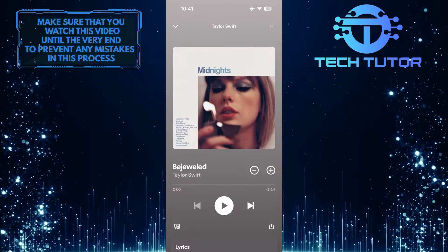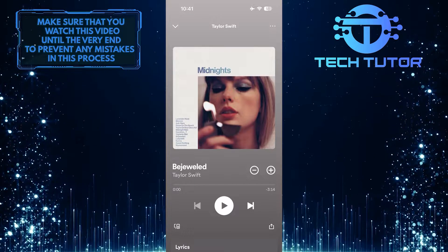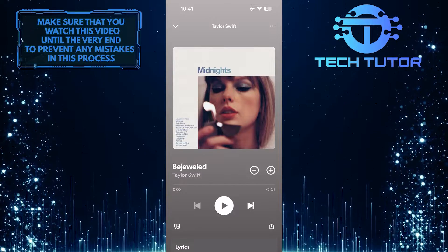This is exactly how you can set a sleep timer on Spotify. So that wraps up this tutorial.